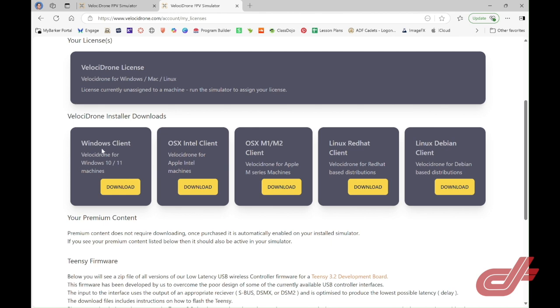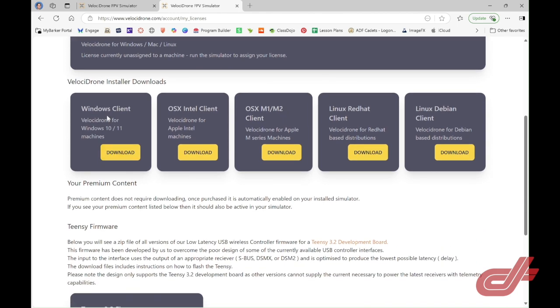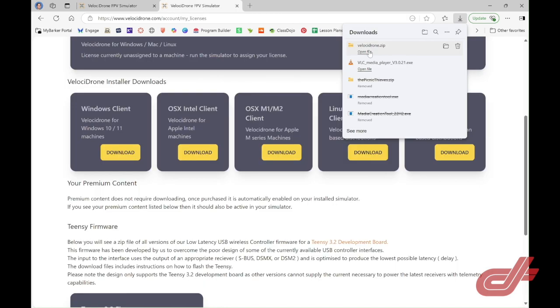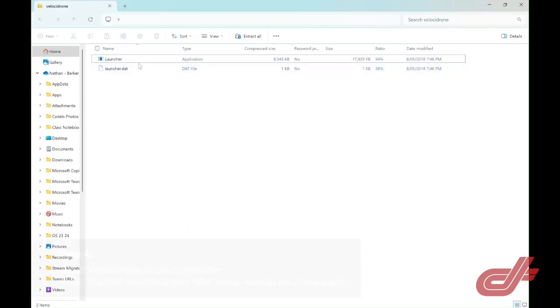Choose your correct operating system. I'm going to download for Windows. The file will download, you need to unzip it and open it, and then run the launcher.